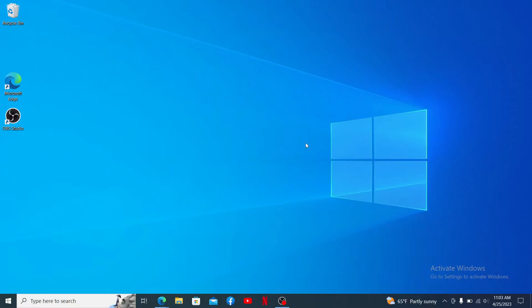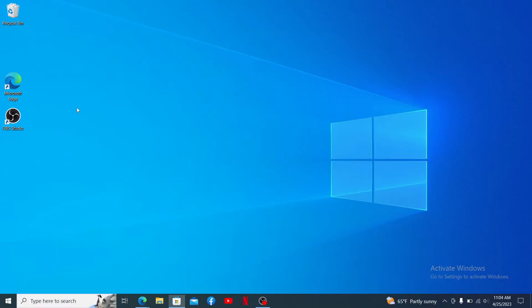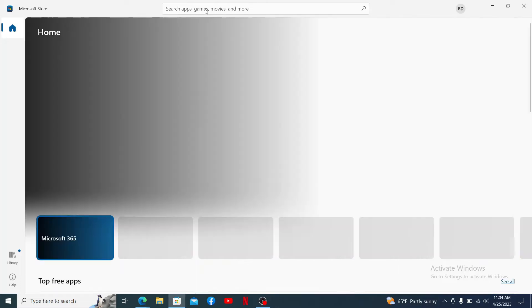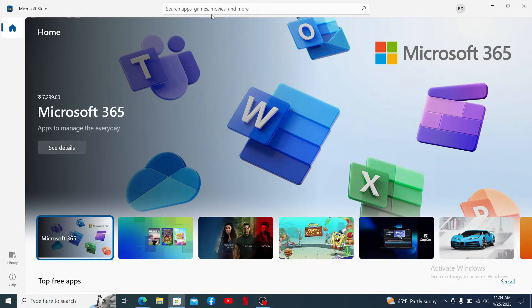You can download Candy Crush Saga on your PC using Microsoft Store. Open up the Microsoft Store app on your PC and make sure that you are logged into your Microsoft account. In the search apps, games, movies, and more box at the top of the screen...